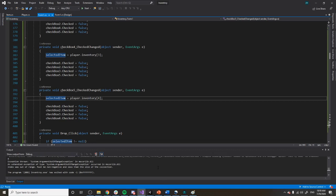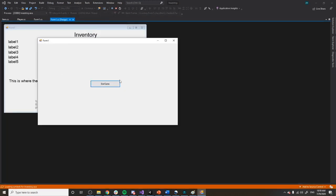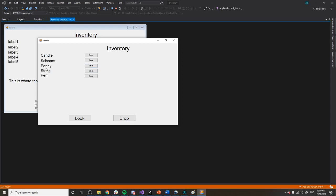Hey guys, Jacqueline here. Right now I'm going to go over my inventory that I created for my C# one class I had to take this semester. This is what my form will look like — I have a bunch of things that you can pick up, here's where your inventory is shown, and then you can look at items, drop items. You press start and it shows you things you can pick up in the room, and you have your inventory which right now is blank, along with your look and drop buttons.